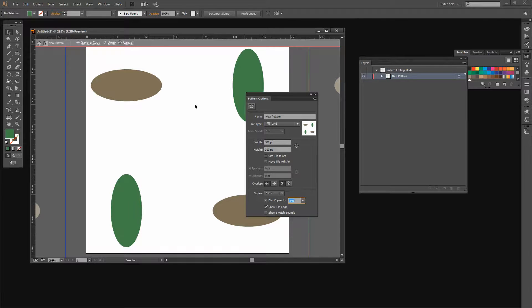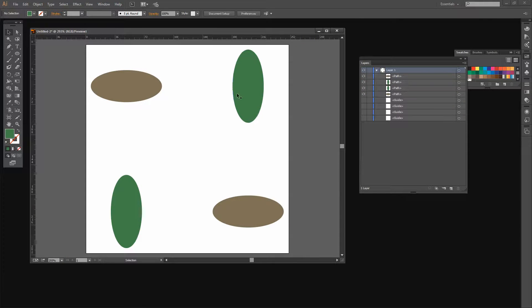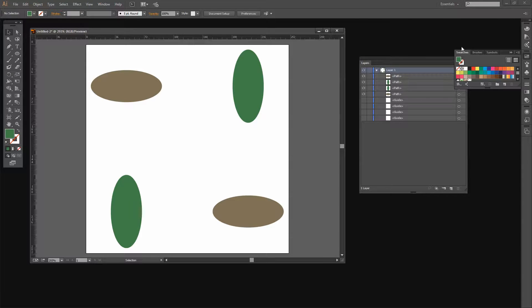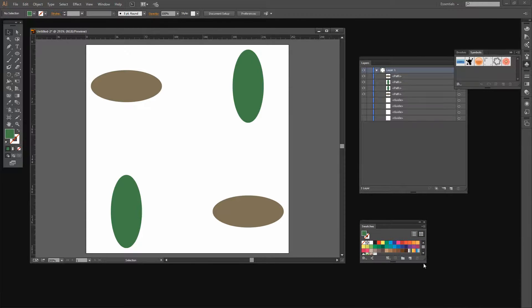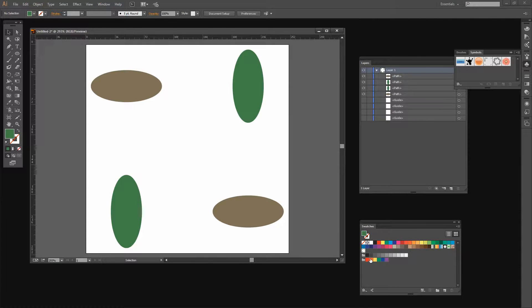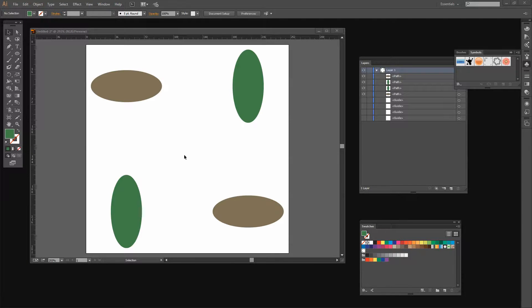That creates our pattern for us. Now that we've done that, all we need to do is click Done. The pattern is added automatically to the swatches panel. I'm just going to bring the swatches panel over here and we'll be able to see the new pattern in the swatches panel. We can't use that in any other document because it is attached to this particular document.